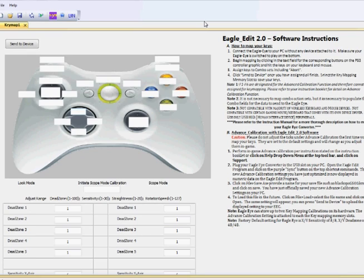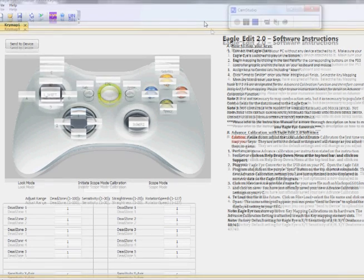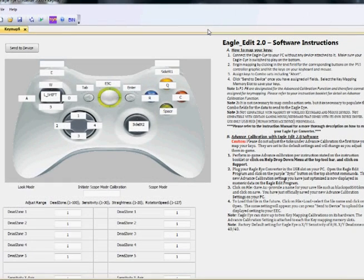Once you have that, go over to your computer, take your EagleEye, move the switch to play, and plug it into your computer. For this example, we're going to be key mapping for Modern Warfare 2. To save a little bit of time, I've already assigned most of the key map buttons already, but I've left two open to illustrate how to do it.